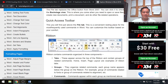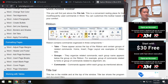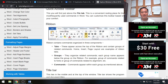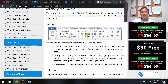The ribbon is composed of three parts. Number one is tabs — File tab, Home tab, Insert tab, Page Layout tab, References tab, Mailings, Review, View, and Add-ins. These are the tabs.